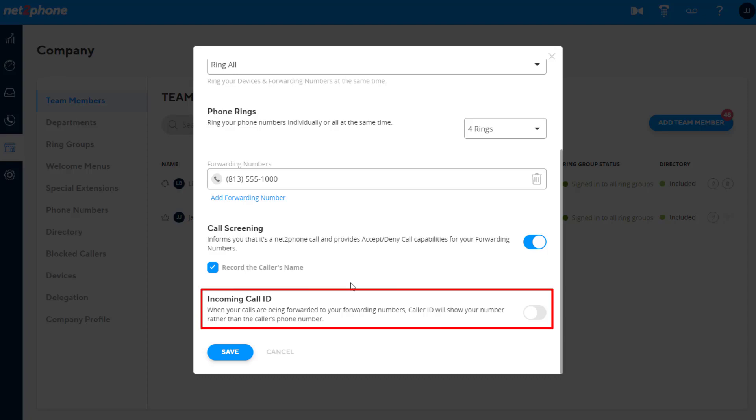Incoming caller ID. If this feature is disabled, when the call is forwarded, it will show the phone number of the person calling. If enabled, it will show the phone number they dialed or the NetToPhone number you've assigned to them.